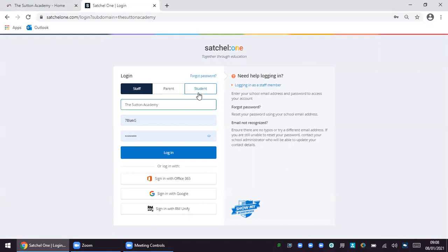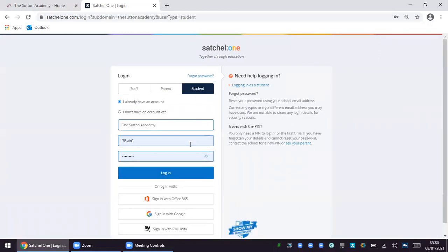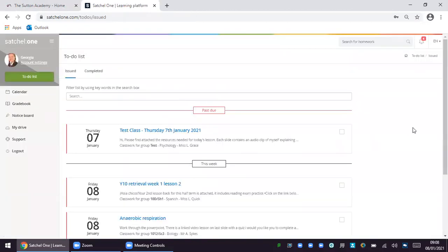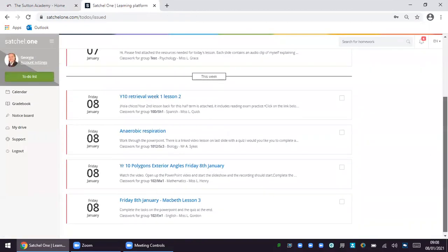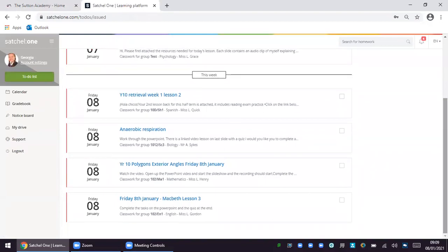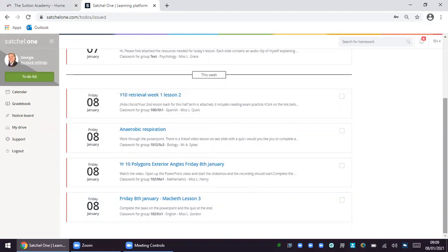Once your child logs in to Satchel One it will bring up a to-do list for the day. Children should have every day five tasks to do as this is how many lessons they would have if they were in school receiving face-to-face education. We have asked our staff to provide students with a lesson online which will replace their face-to-face lesson. These tasks are color-coded pink as you can see here.